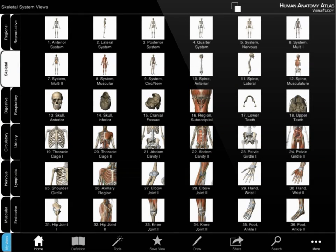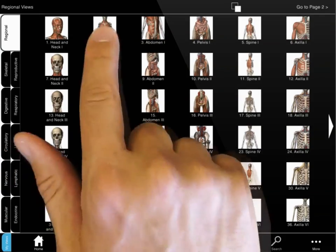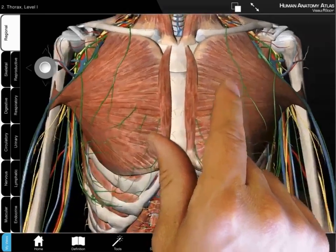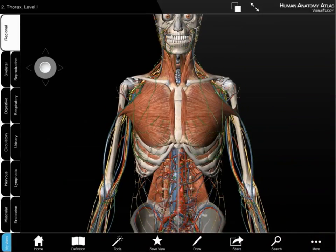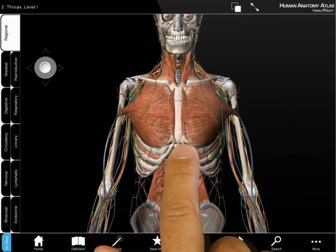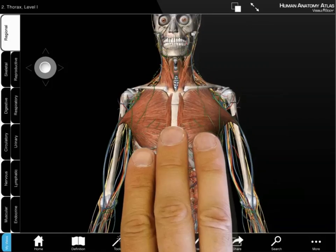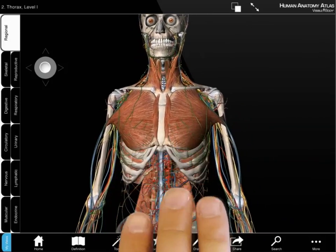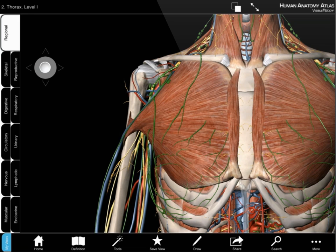Tabs along the left organize a series of preset views by body system or by region. Pinch open and close to zoom in and back out. Use one finger to rotate the model, three fingers to pan, and double tap a structure to center it.